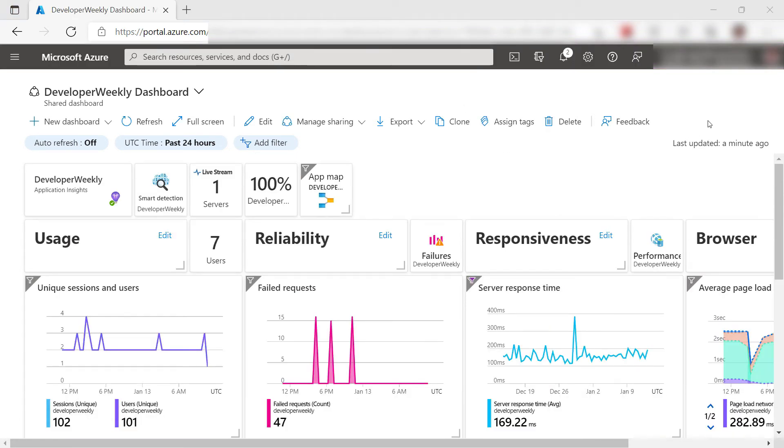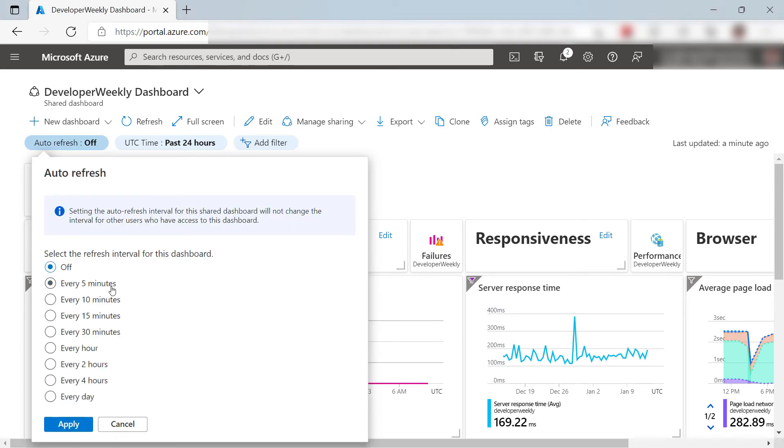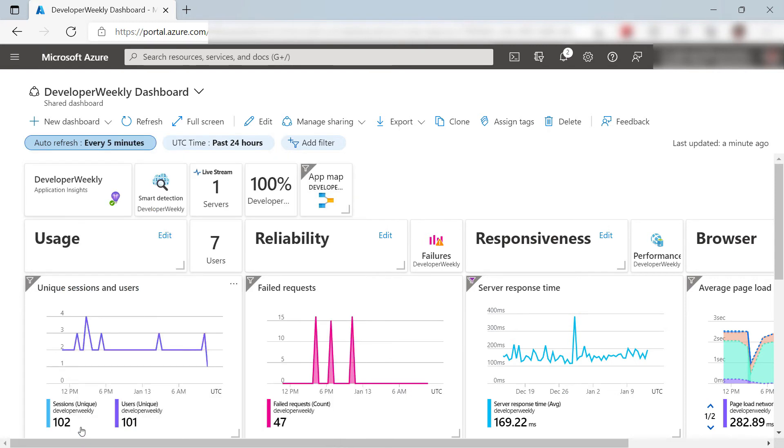I can also configure settings that affect all the charts on this dashboard, like Auto Refresh. Let's pick this one. Now, all the charts refresh every five minutes.